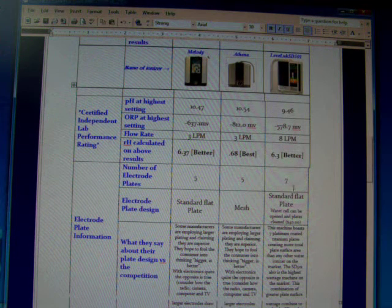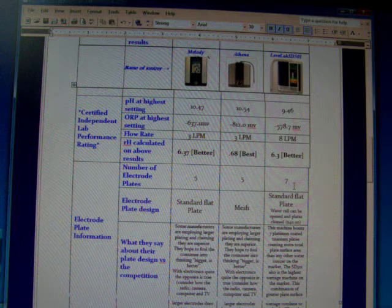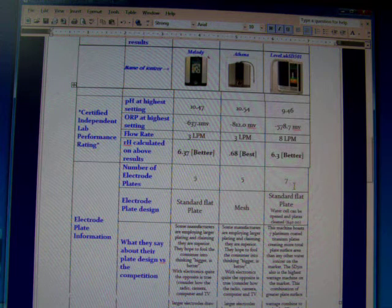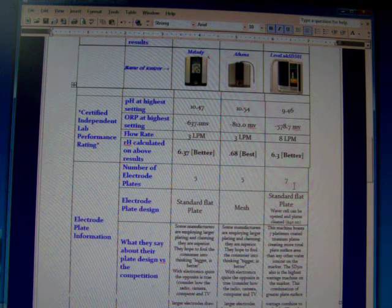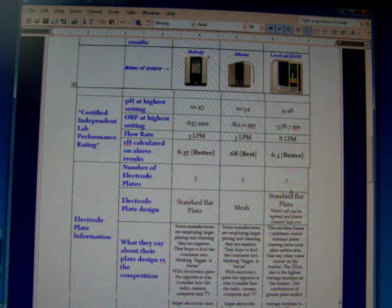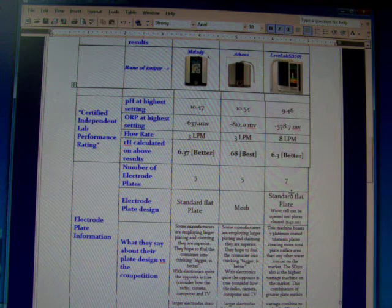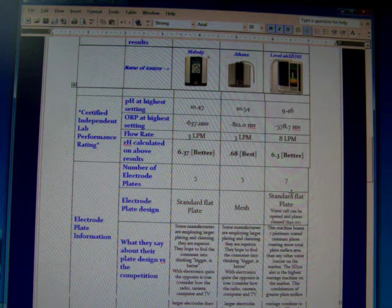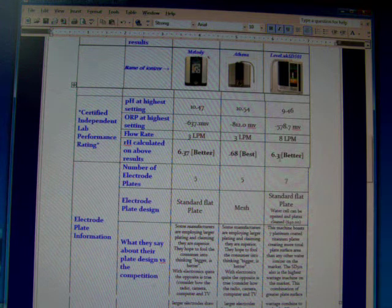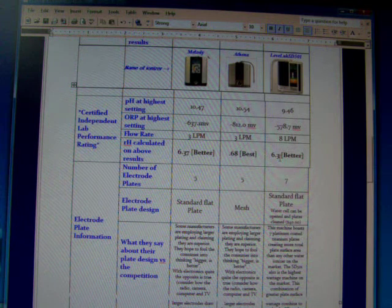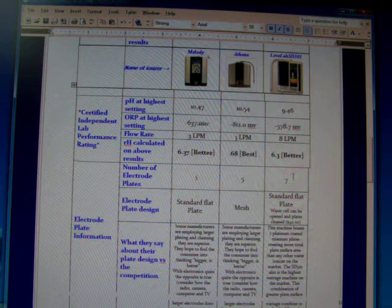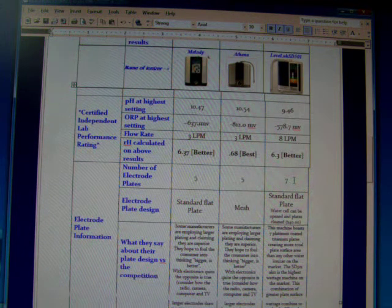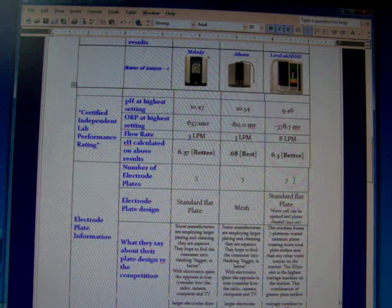The Enagic has seven plates, and their claim to fame is that these are the largest plates that are possible, and these large plates produce greater ionized water. But when you look at the results, actually it doesn't look greater. So I am not sure about that.